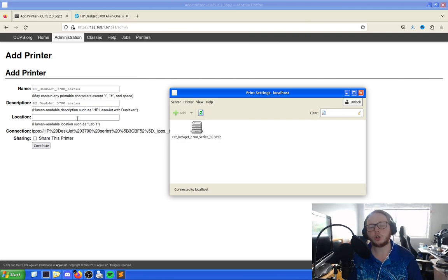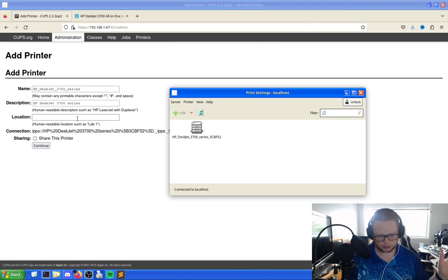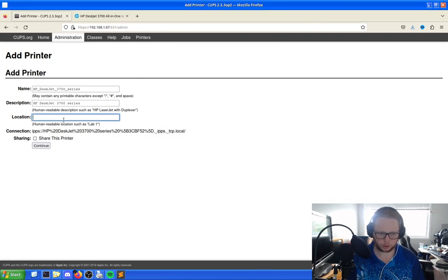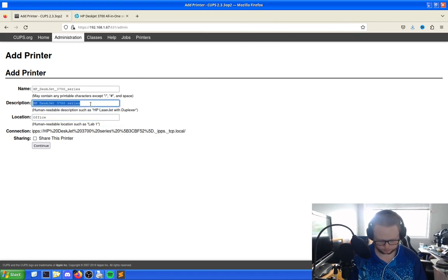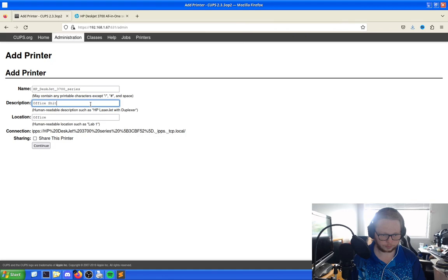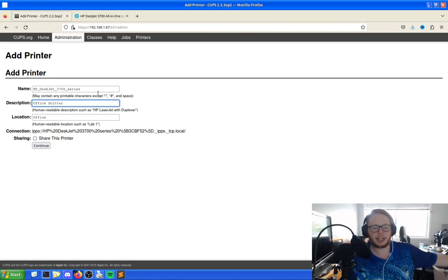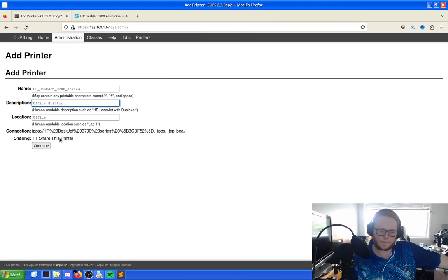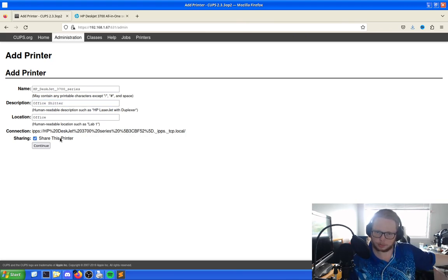But what we're doing is we're doing it so anything on the network can see this printer and print to it without needing any drivers. For instance, you could print stuff from your phone, which we will do as a demonstration. So location, we're just going to call this Office as it's human readable. And then Office Shitter.